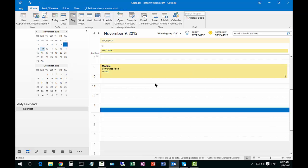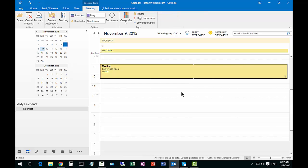We are in Microsoft Outlook 2016. I'm going to show you how to edit an appointment very easily. Let's say we have a meeting here that's coming up on Monday at 9 o'clock and we want to edit that meeting.